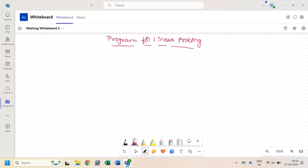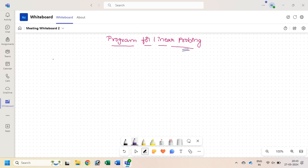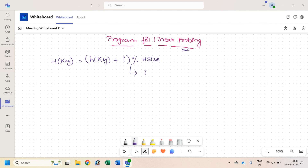In this video, we will write a program for linear probing. The hash function used is h(key) = (h(key) + i) modulus hash table size, where i starts from 0, 1, 2, 3. Linear probing is one of the collision resolution techniques. If you have not seen the previous video on linear probing, please watch that first.